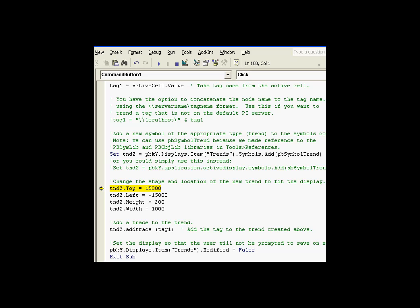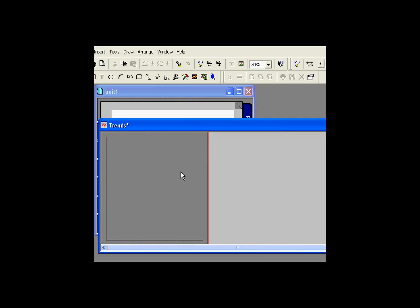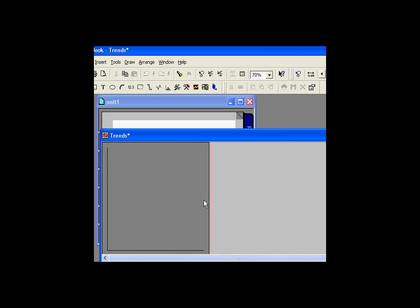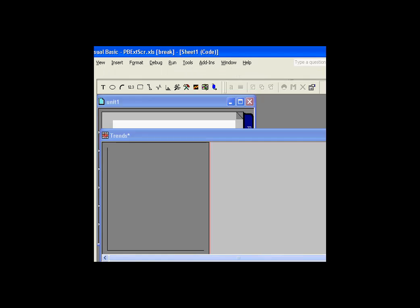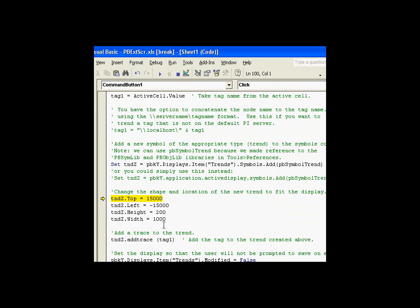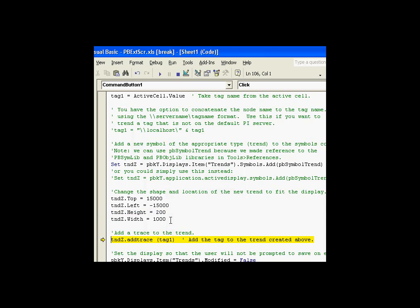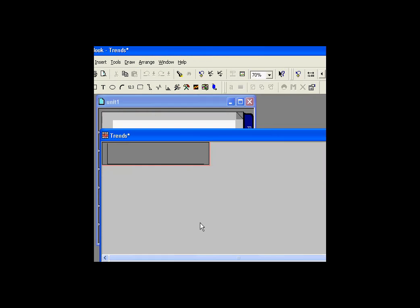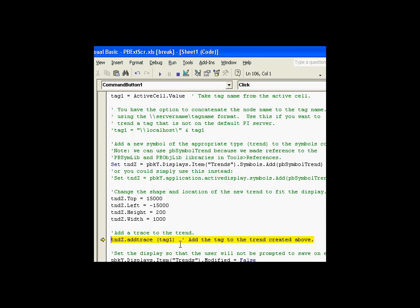Let's see if this works. As you can see, there's my symbol. The only thing that needs to be done at this point is to put a trend on there, to actually put a trace, I should say. So let's go back into the code. Let's see what happens at this point. Now we're going to do a little housekeeping here and change the shape and location of the trend. Notice it's a little smaller now. And finally, we're going to do the add trace method.